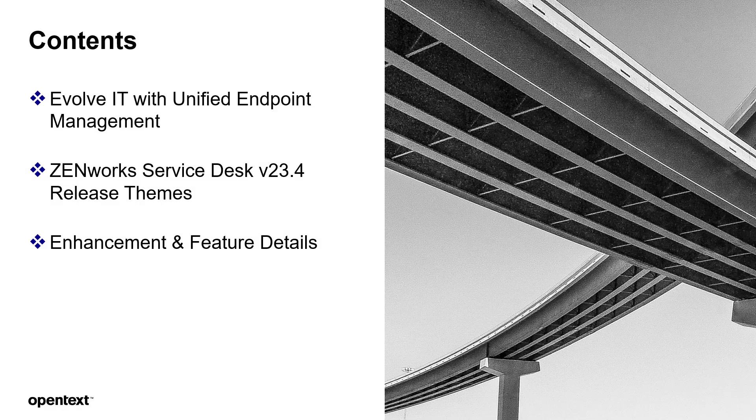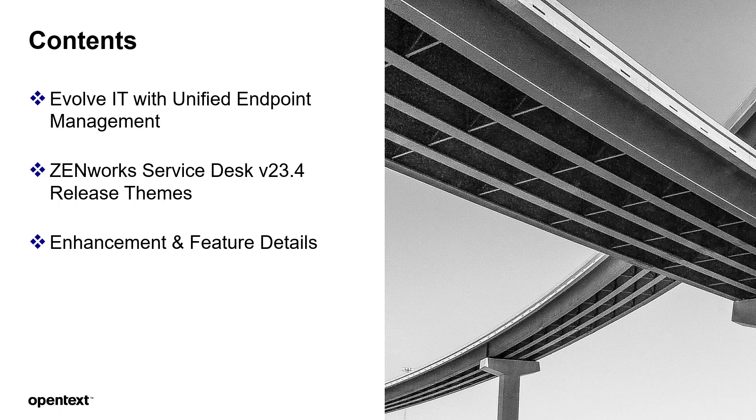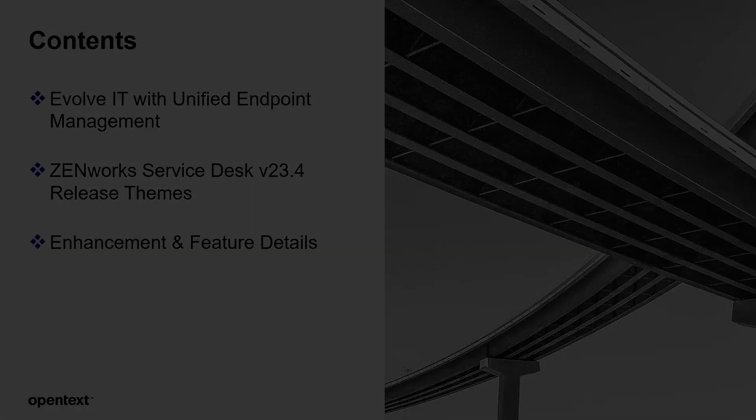We will be covering these three topics in today's video: Evolve IT with Unified Endpoint Management, the ZenWorks Service Desk version 23.4 release themes, and enhancements in feature details and demonstration.